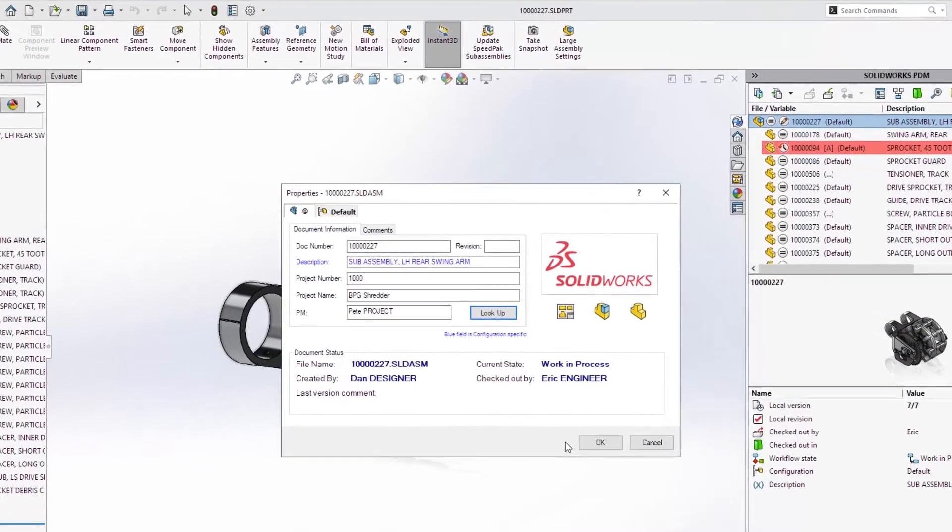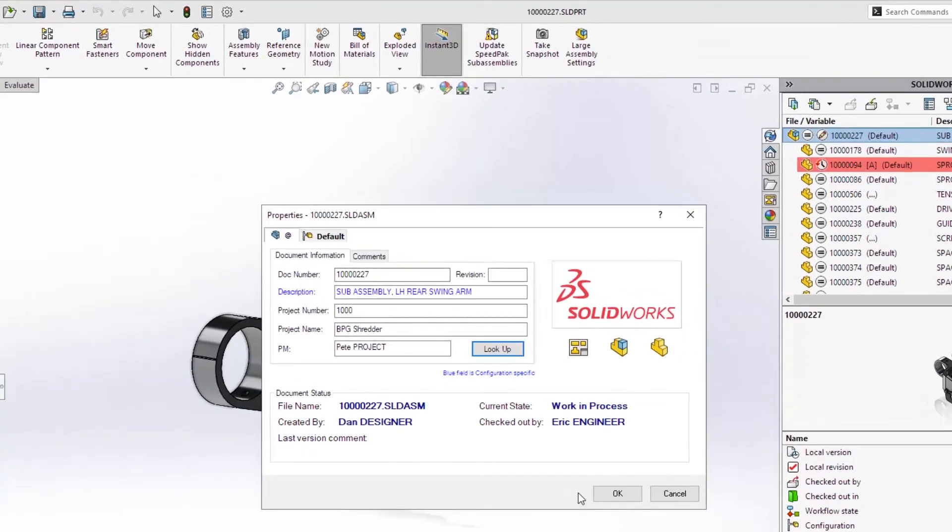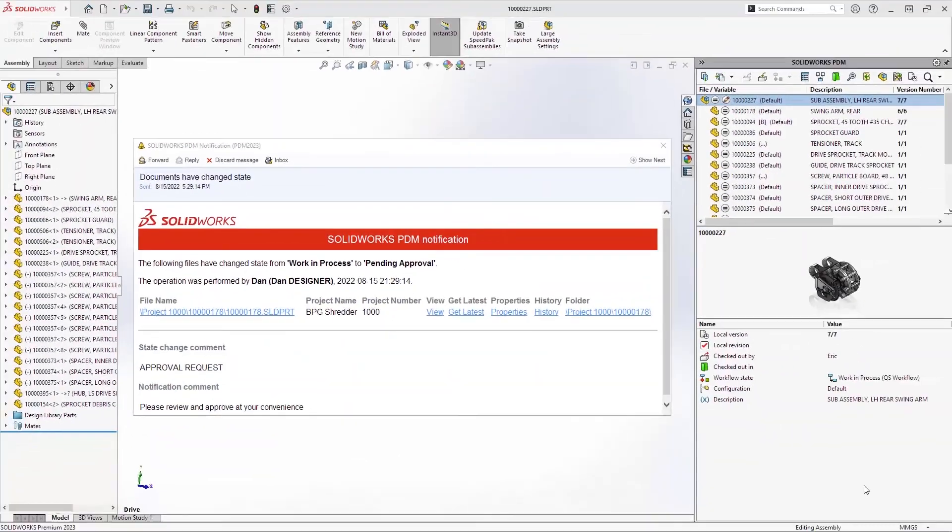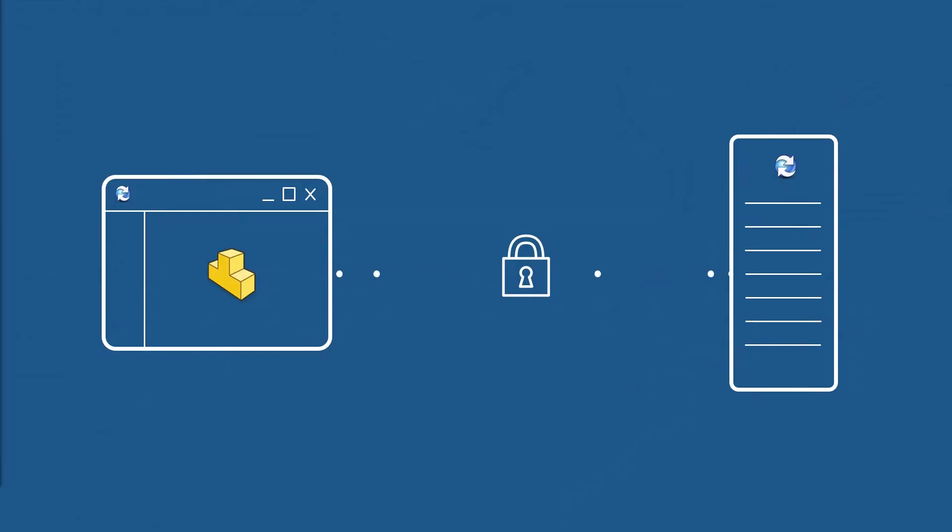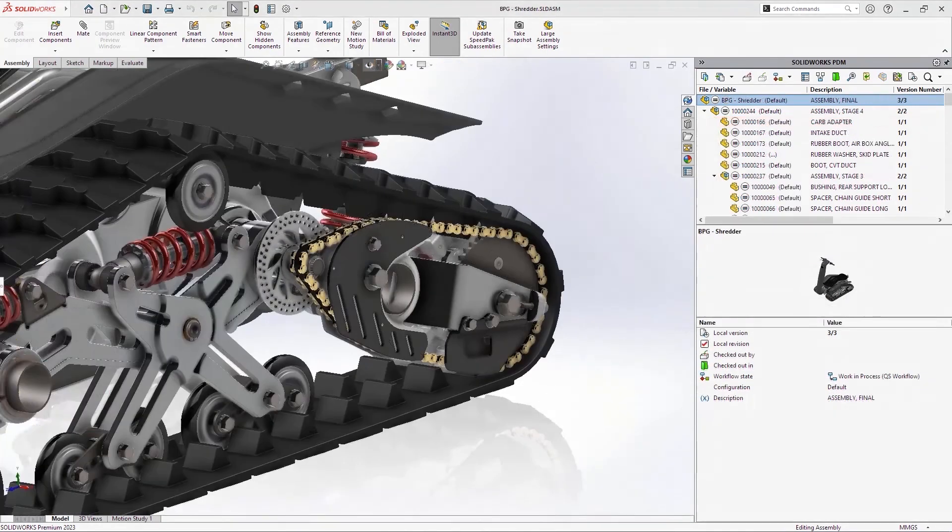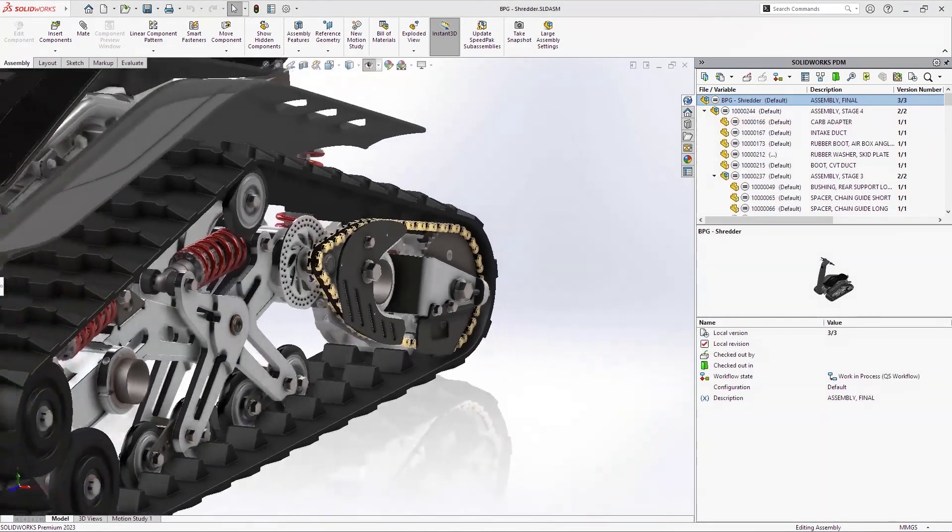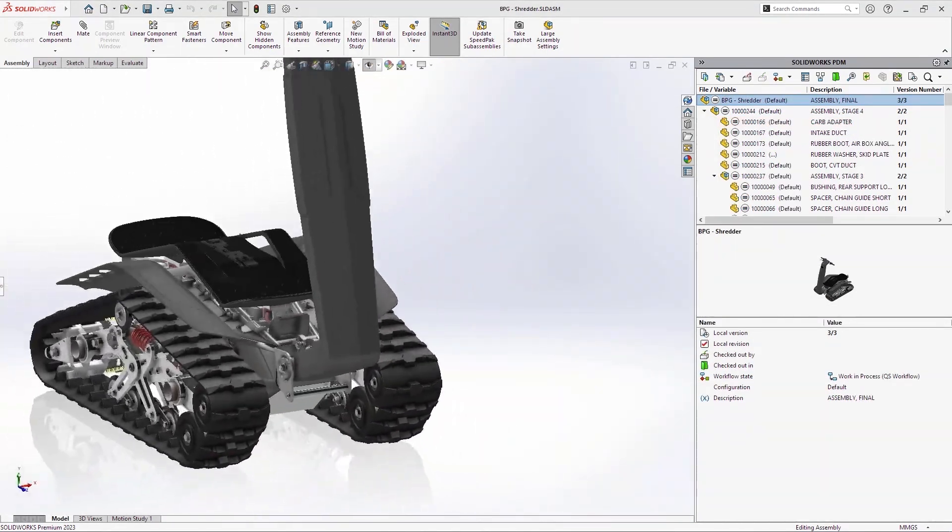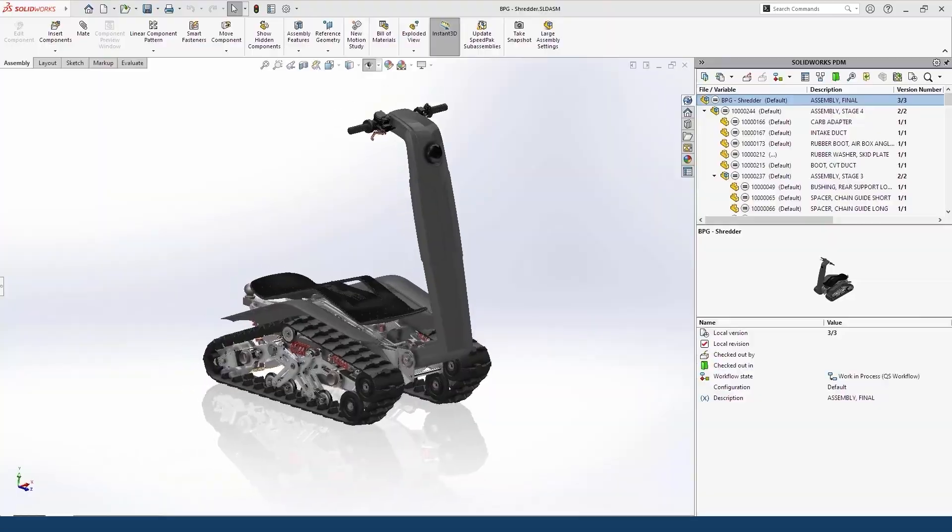With streamlined usability, improved communication, and increased security, PDM Professional 2023 is purpose-built to help you get your job done faster and safer than ever before.